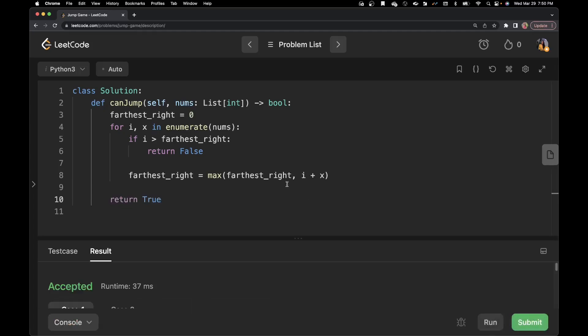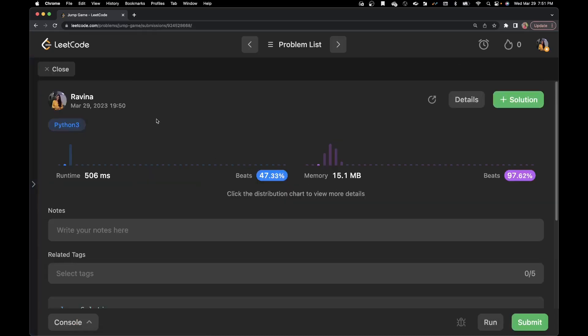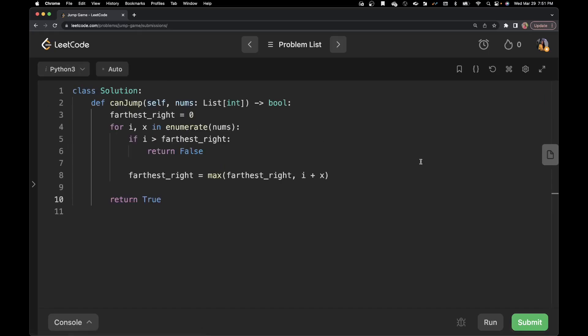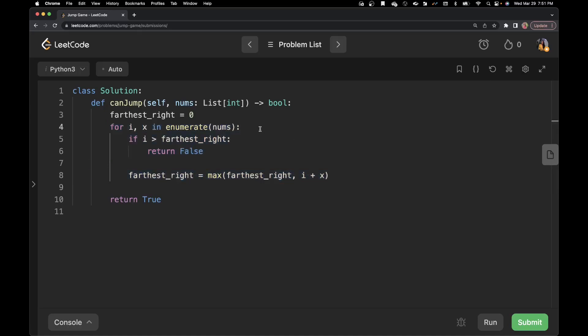Let's see if this runs. We submit — and the solution is accepted! The time complexity of this algorithm is O(n) since we go through each element just once. The space complexity is O(1) — constant — because we only use one integer variable.